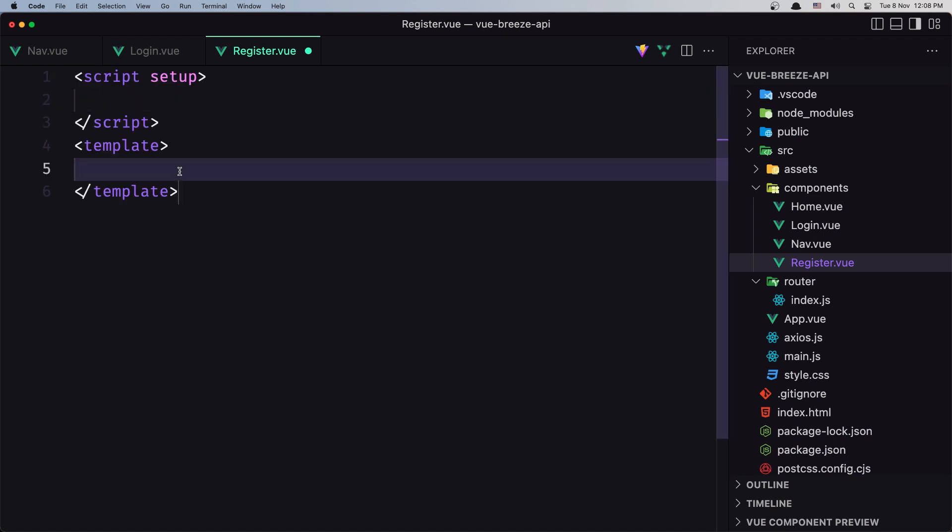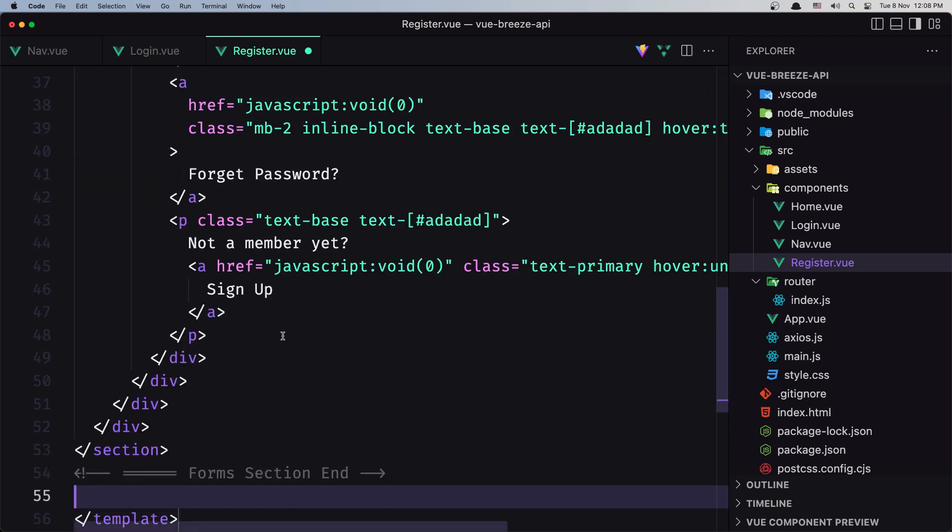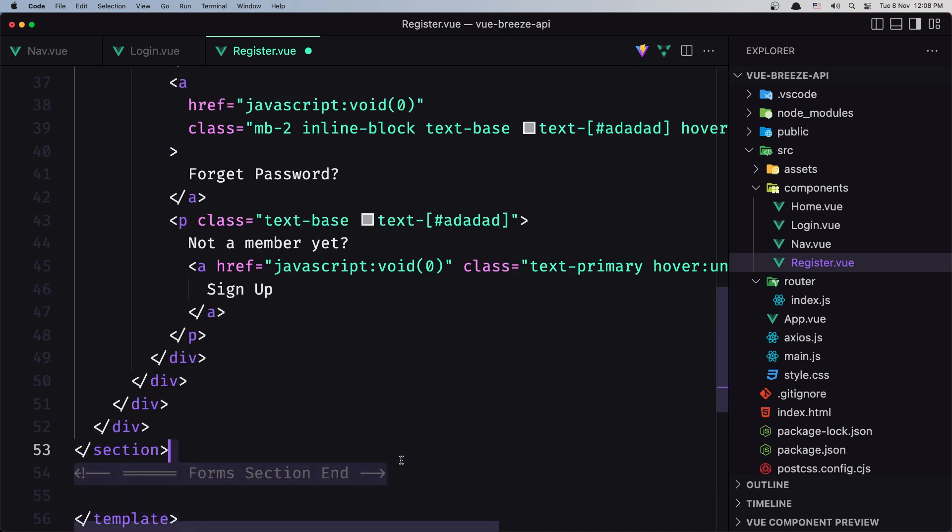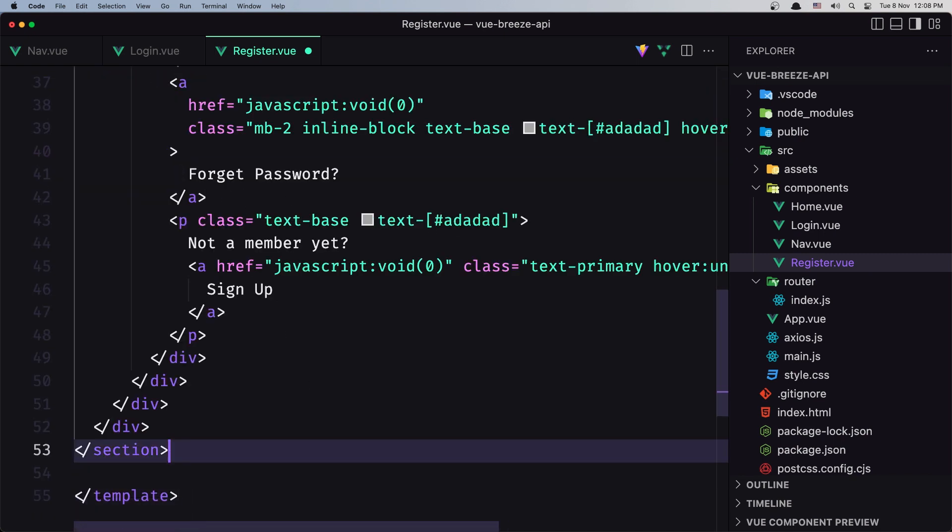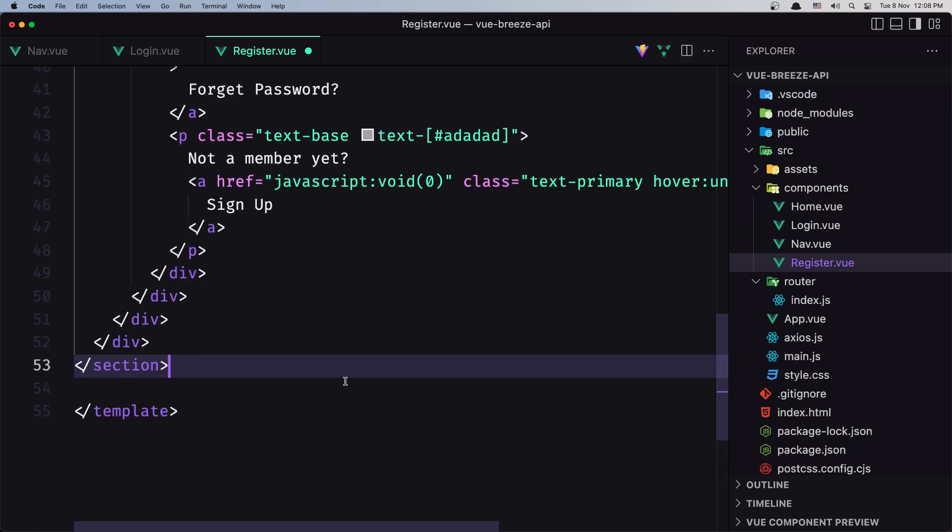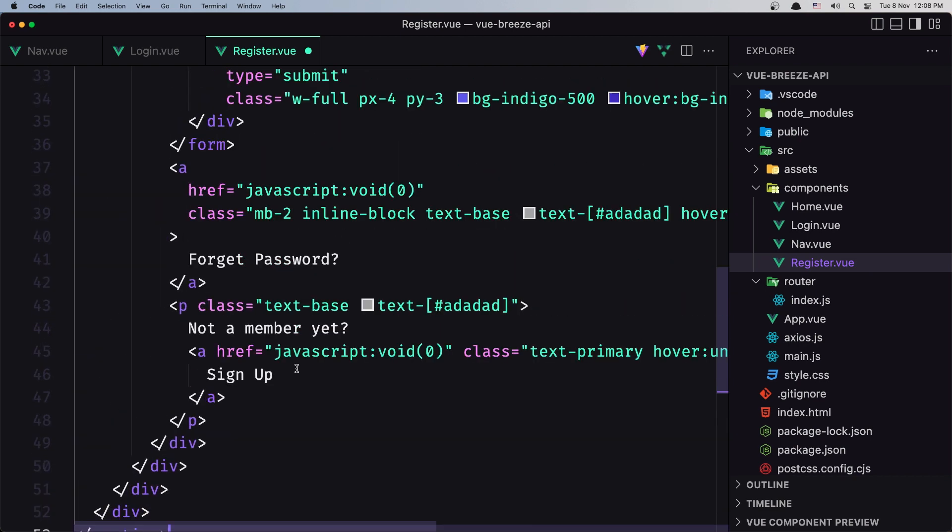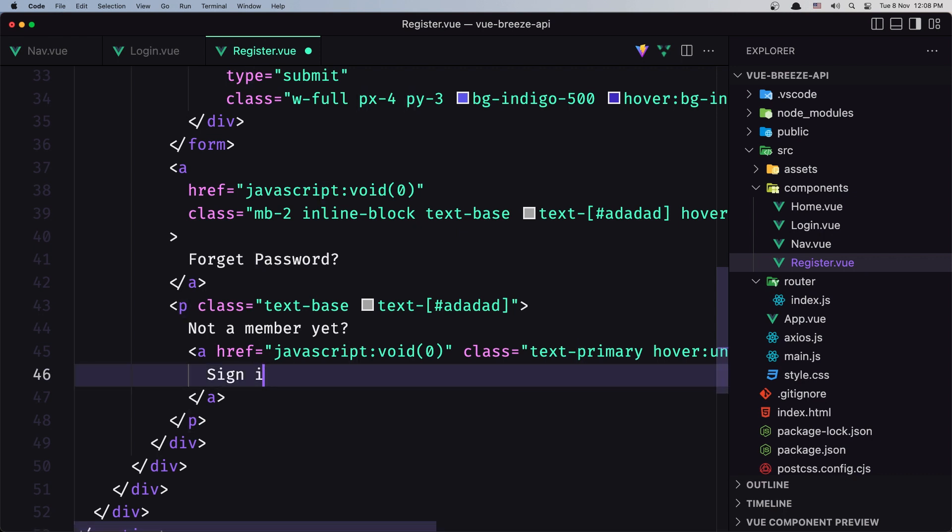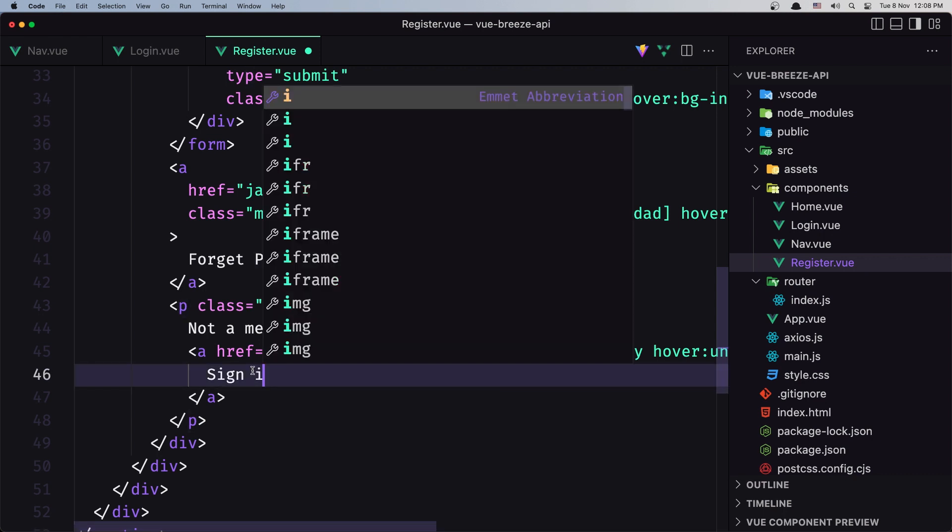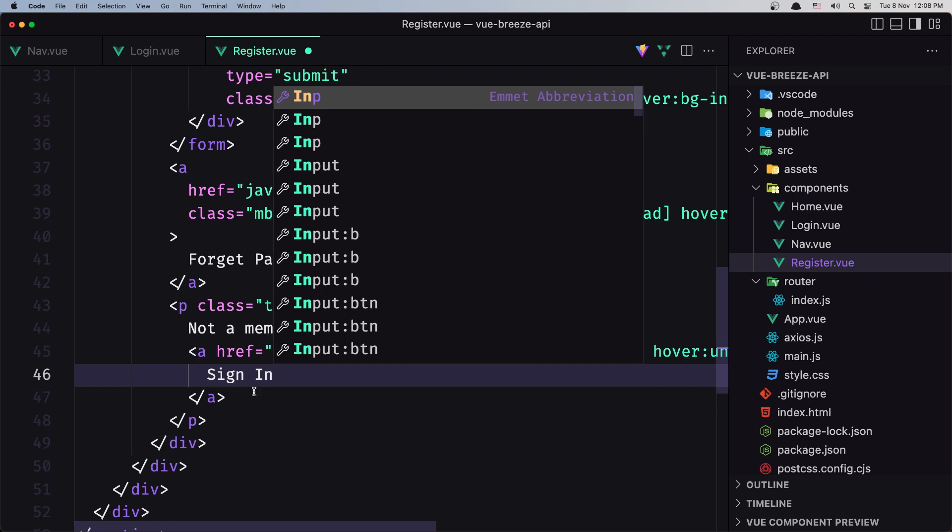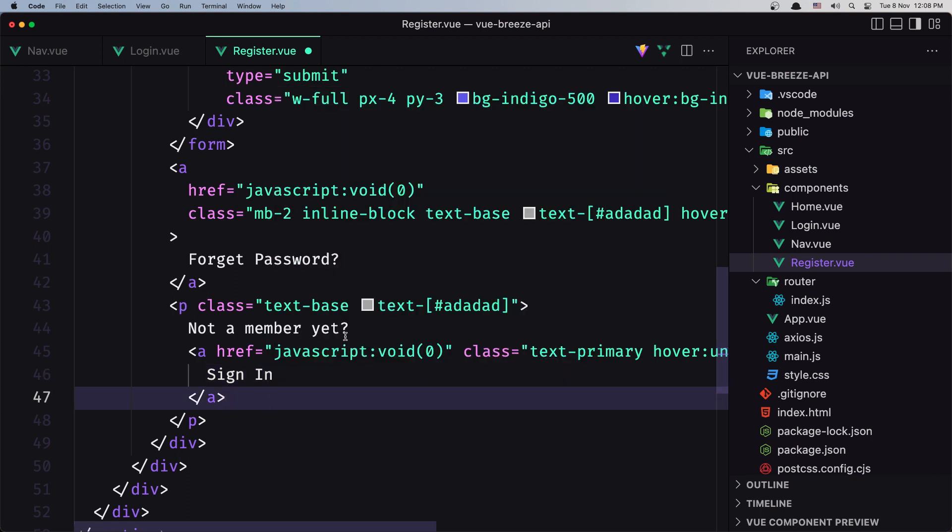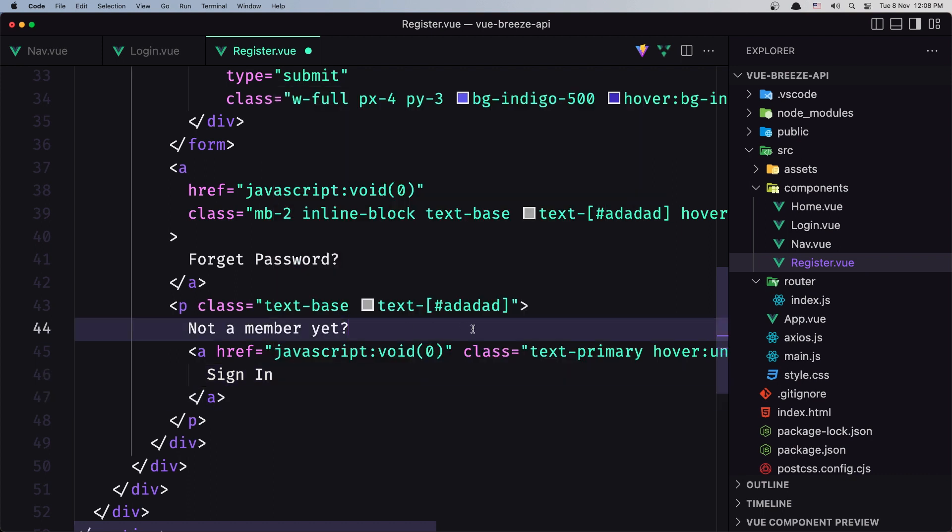Paste that in. Just here we need, let's say sign in here and remove this one.